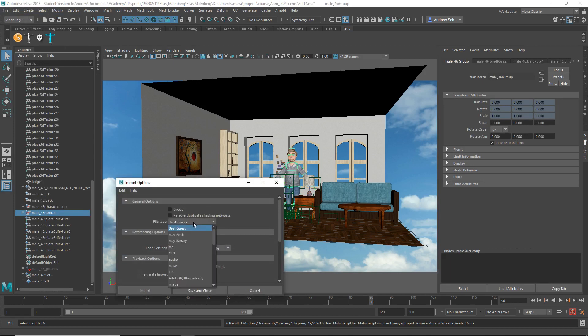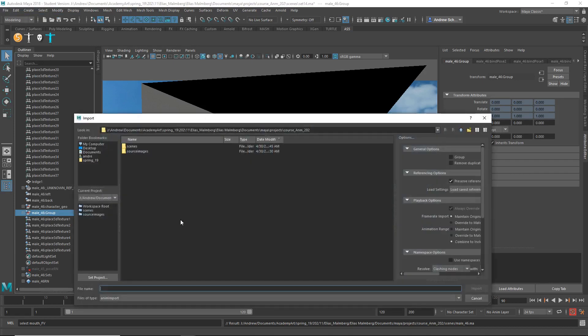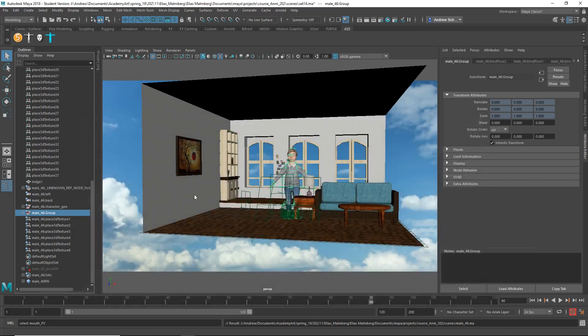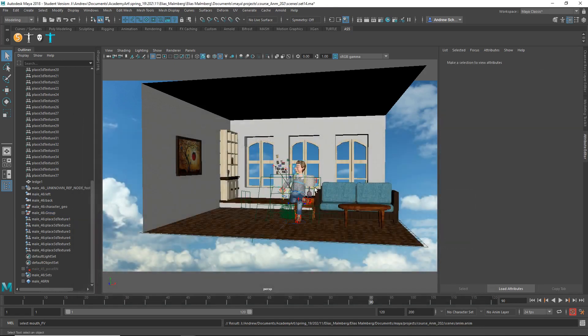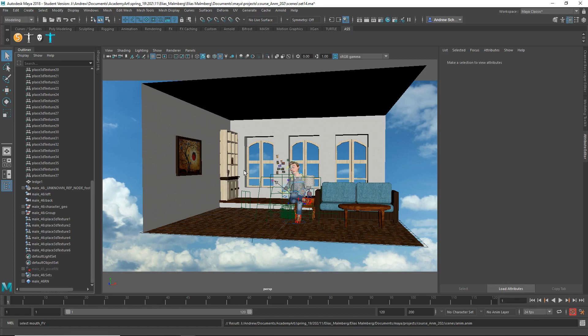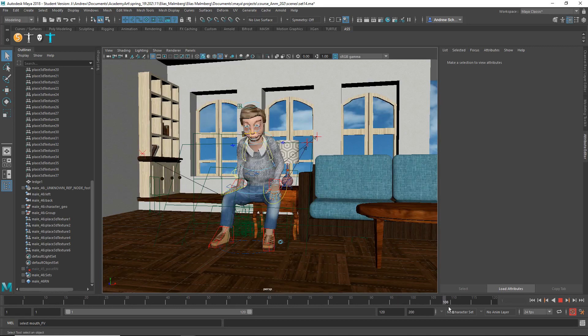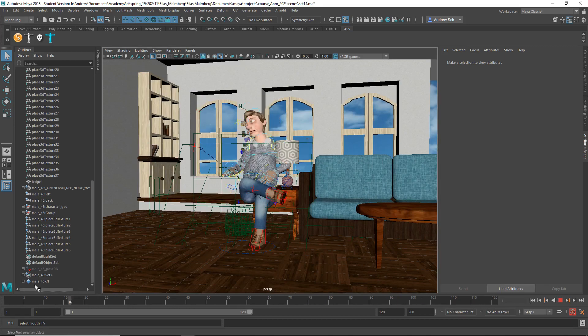anim import import scenes anim i call it very creative and now he is working and it's not doing that crazy mouth thing so